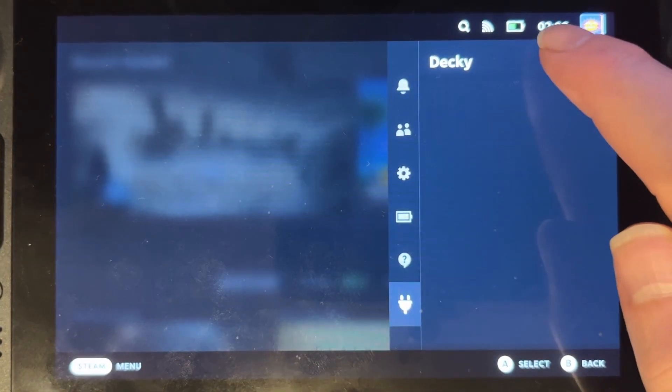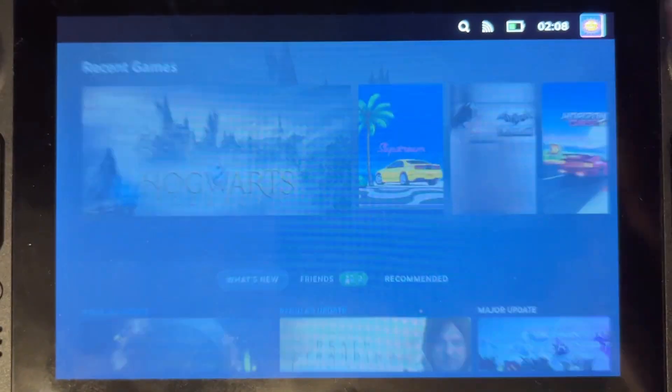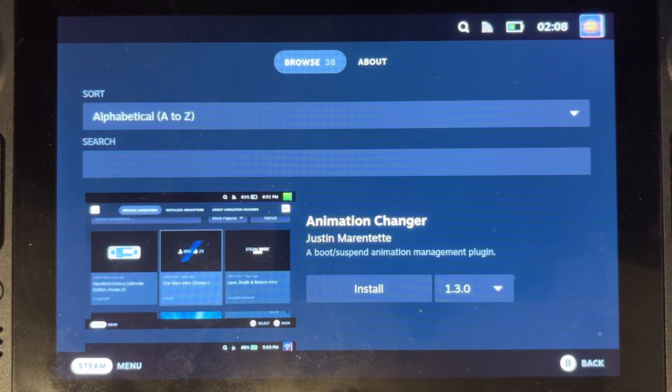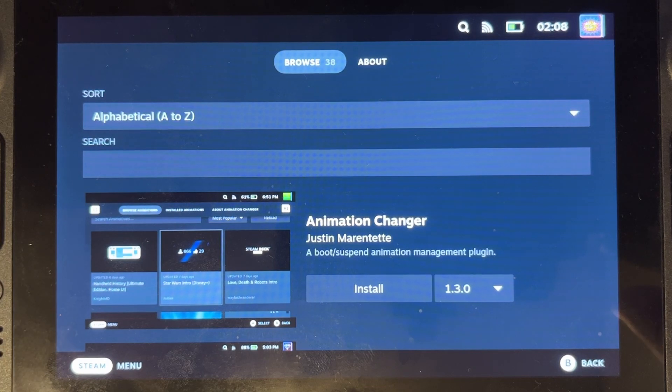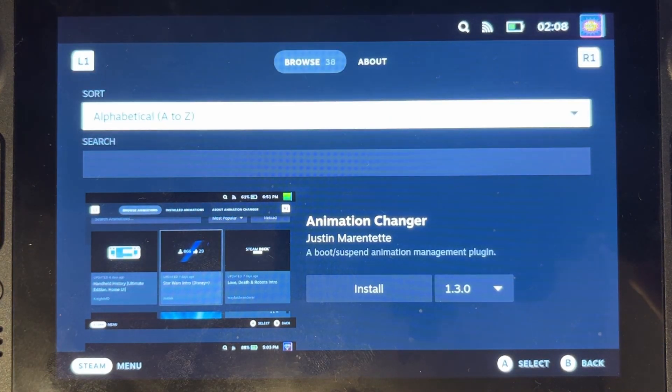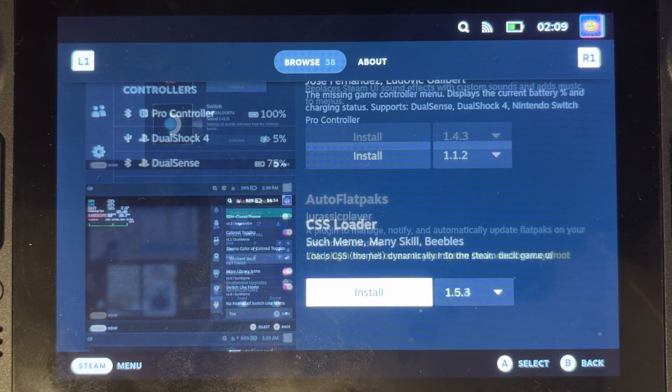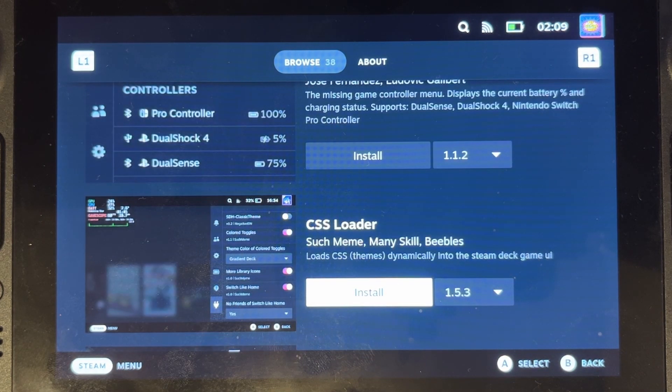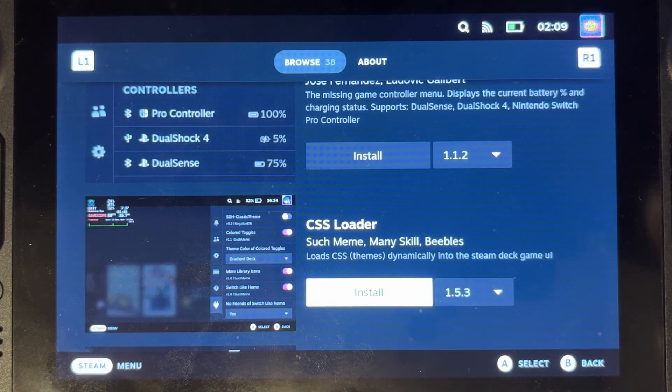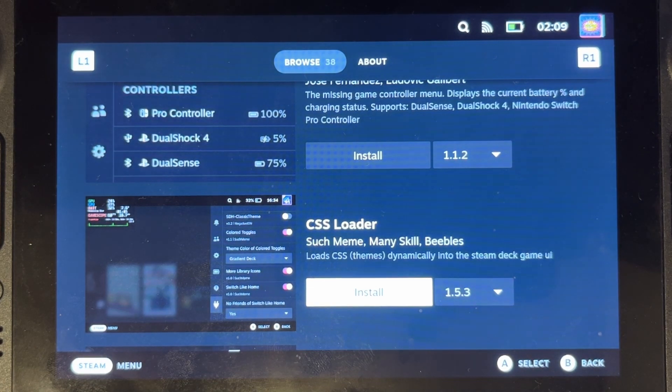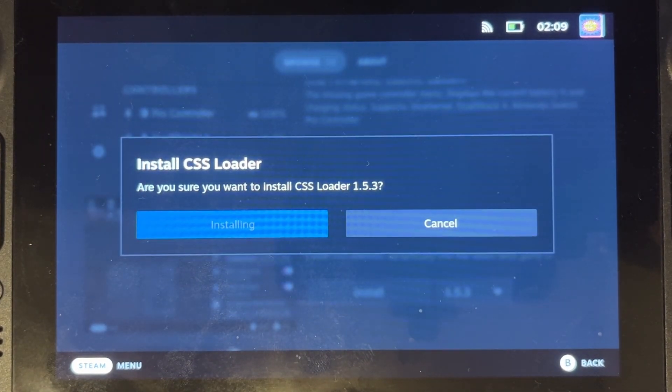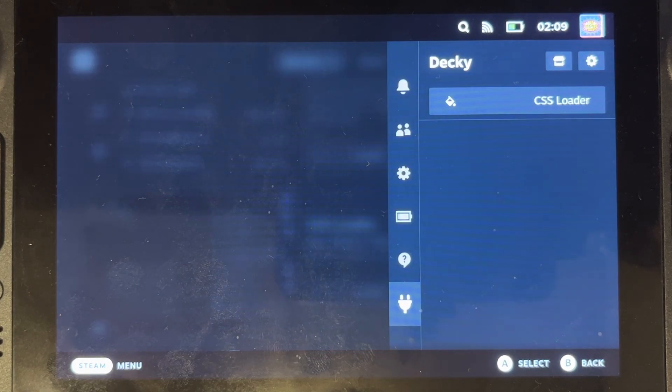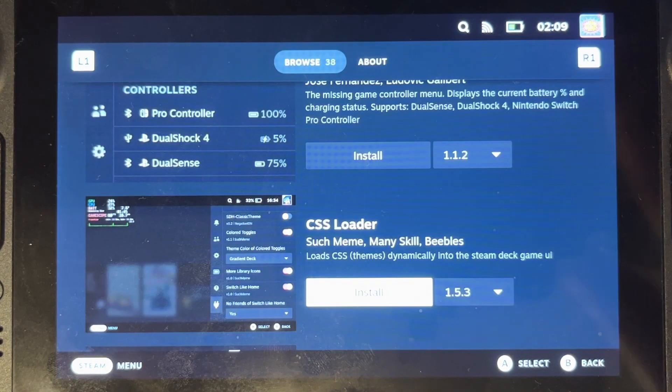Going back, we're going to go into this shop icon now and this takes us to the shop, which all of these are free anyway, but we can put on what we want on here. So the key ones I'm going to really look for, going to be CSS loader, and this one loads themes dynamically onto your system and install. Go back.